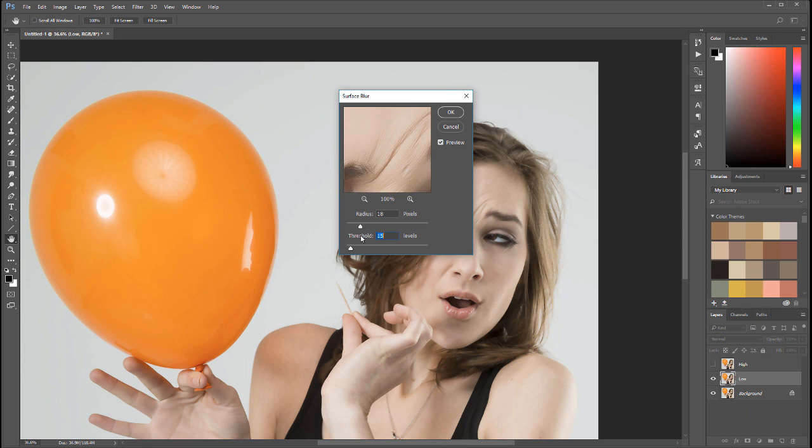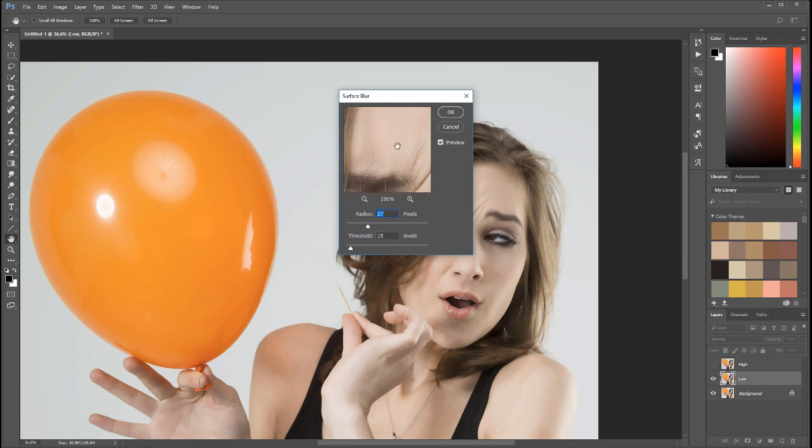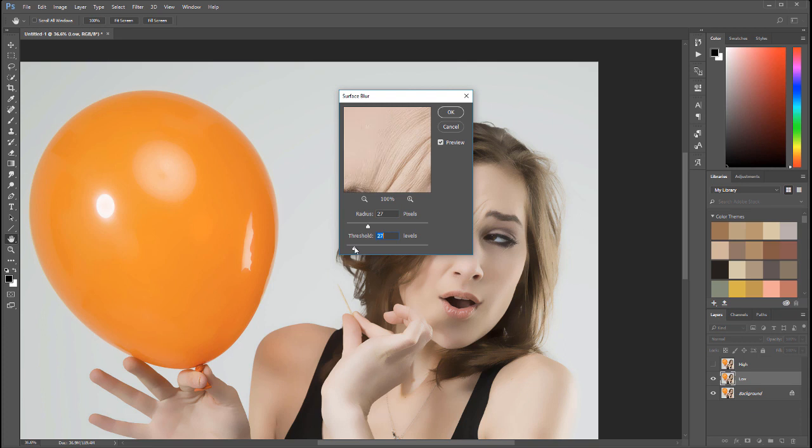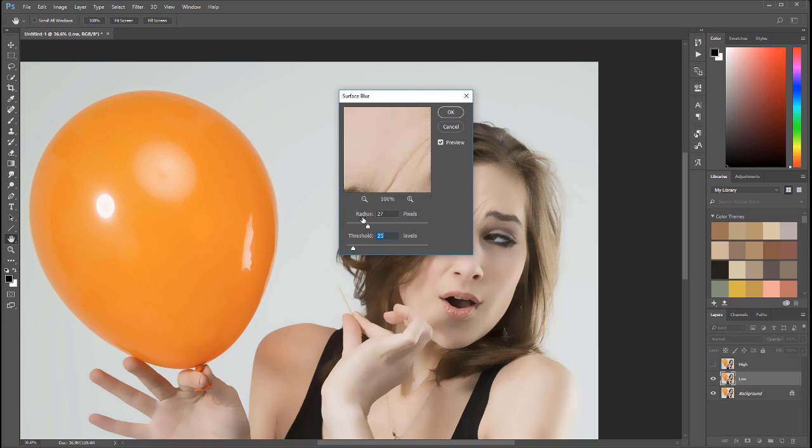In this case I'm just working with the radius and threshold. So we'll set radius to maybe about 18, maybe pop it up a little bit higher to 27. You can look at the skin—it removes all those small wrinkles and we want to keep the threshold just slightly below our main level.